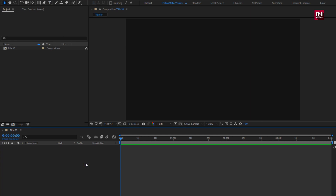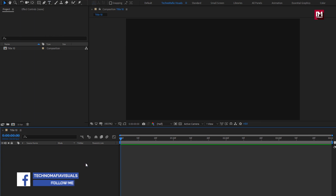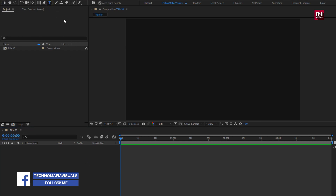Here you can see I have already created the title 10 composition. So let's start with creating the title animation.